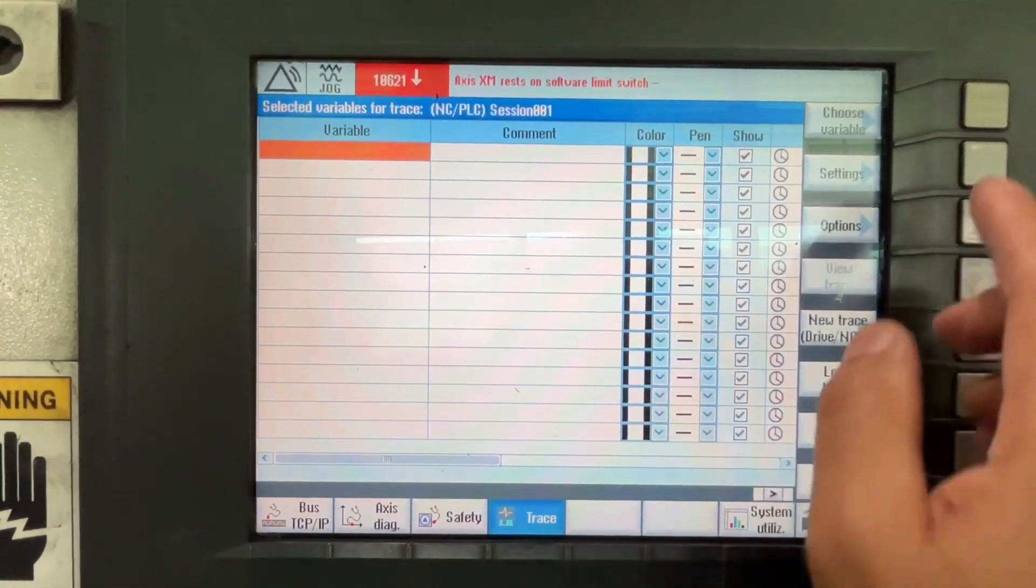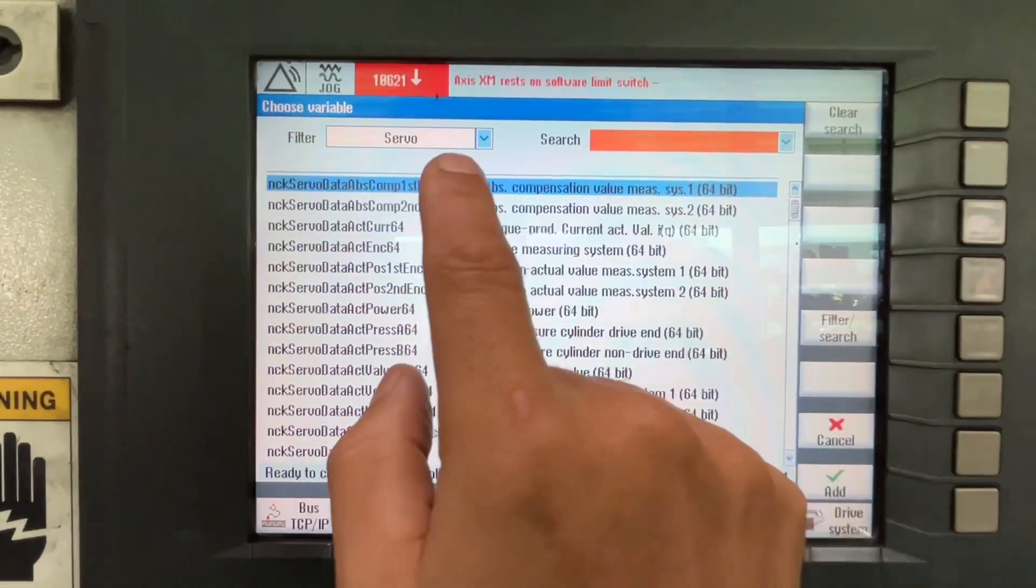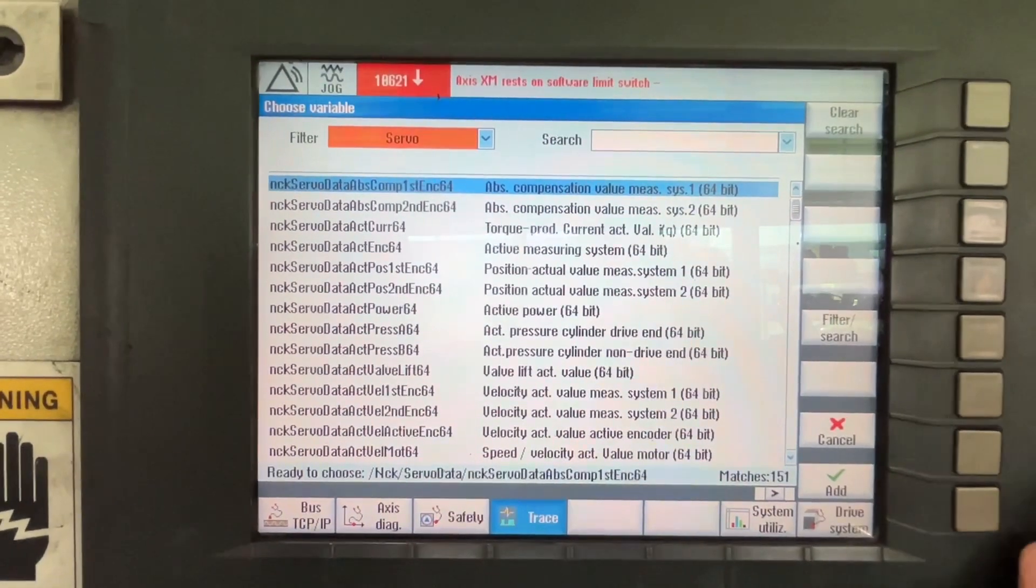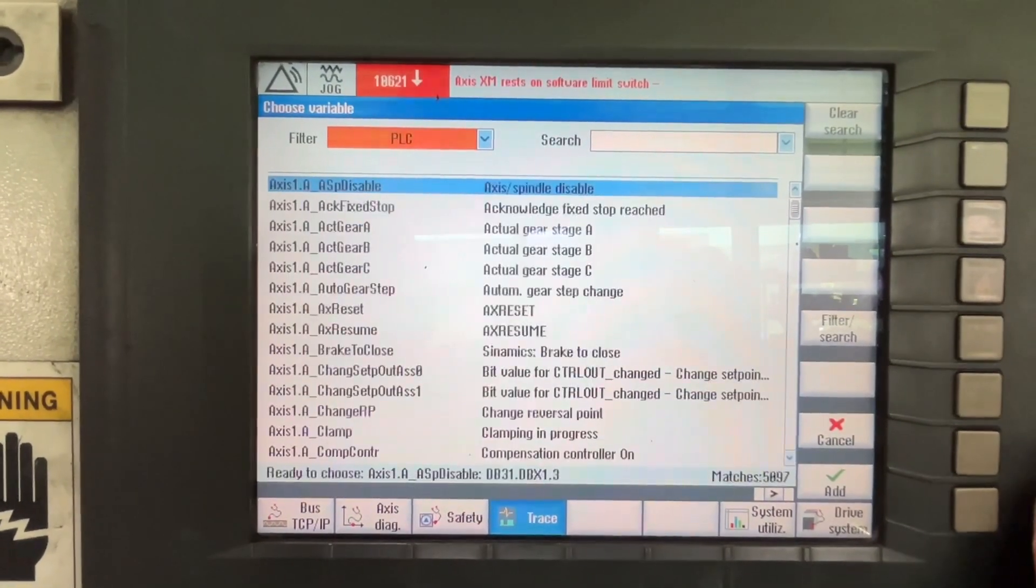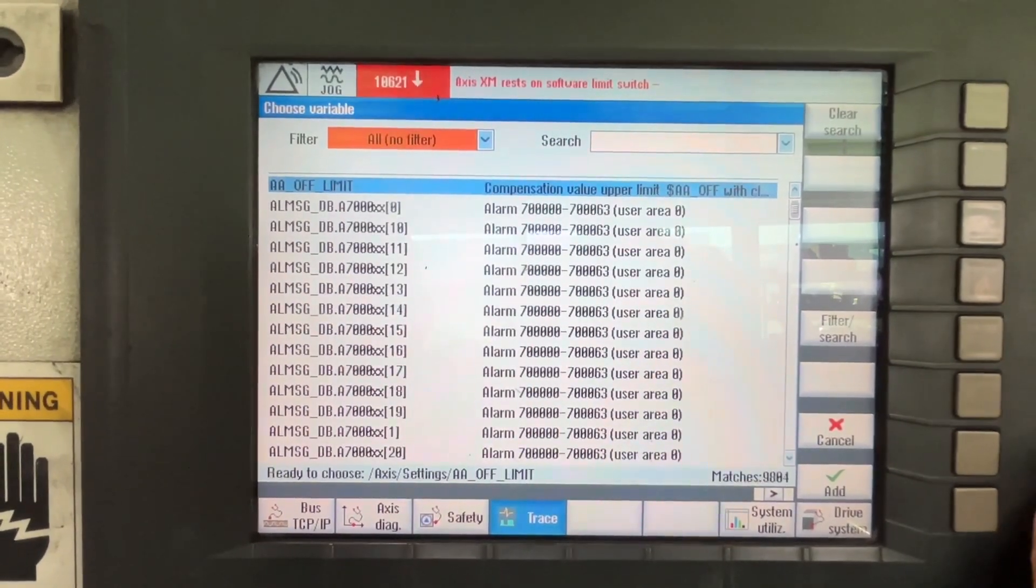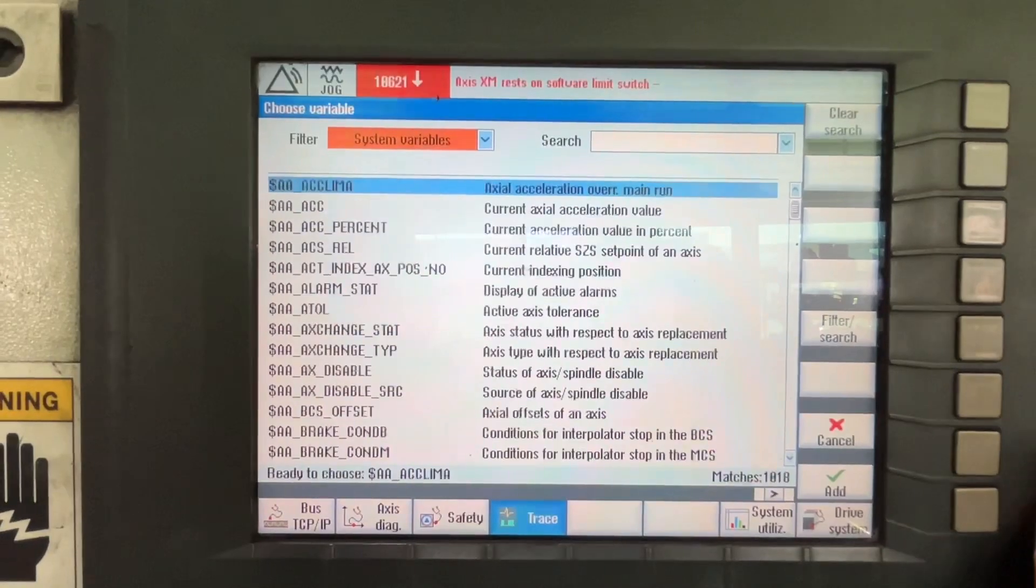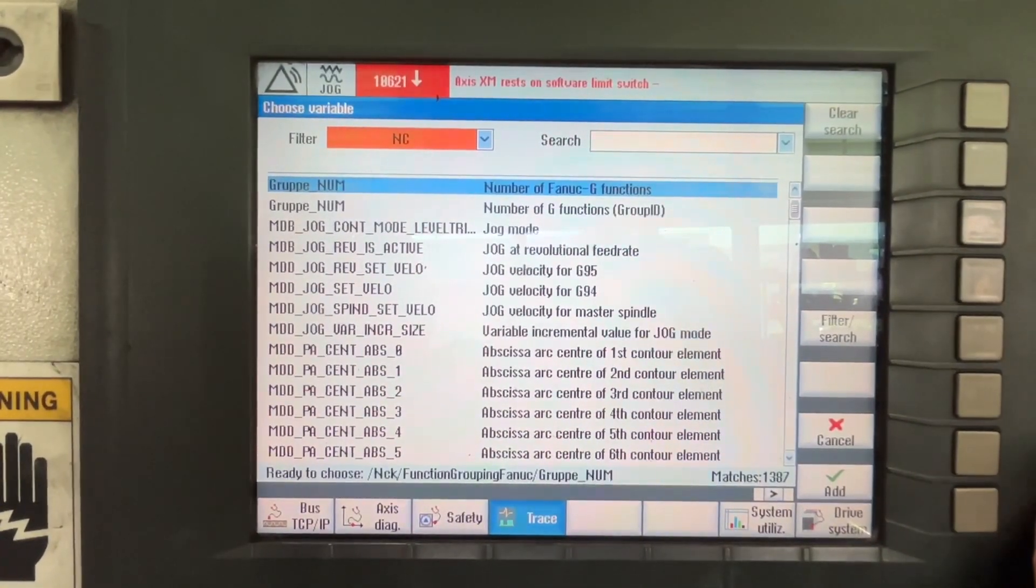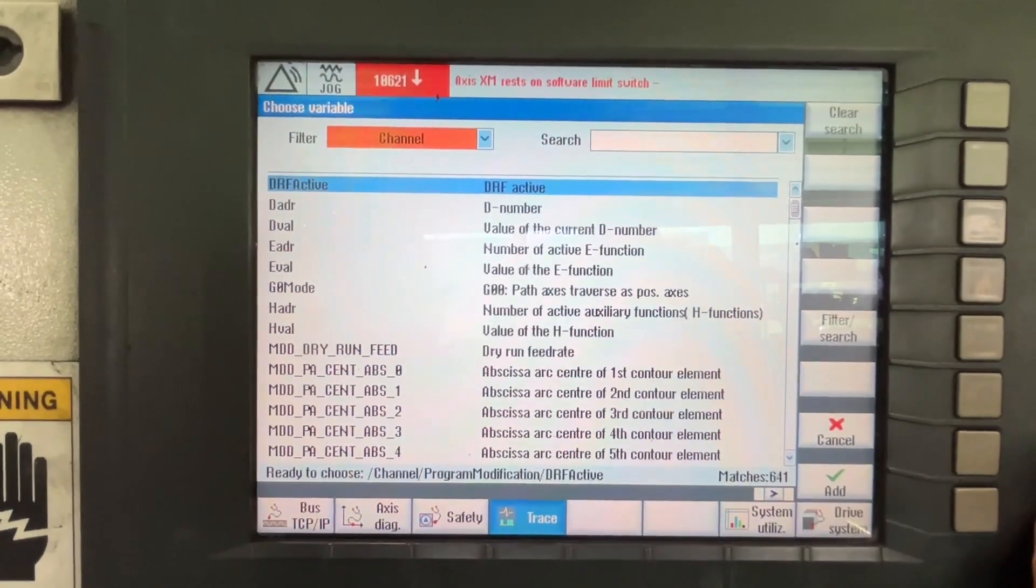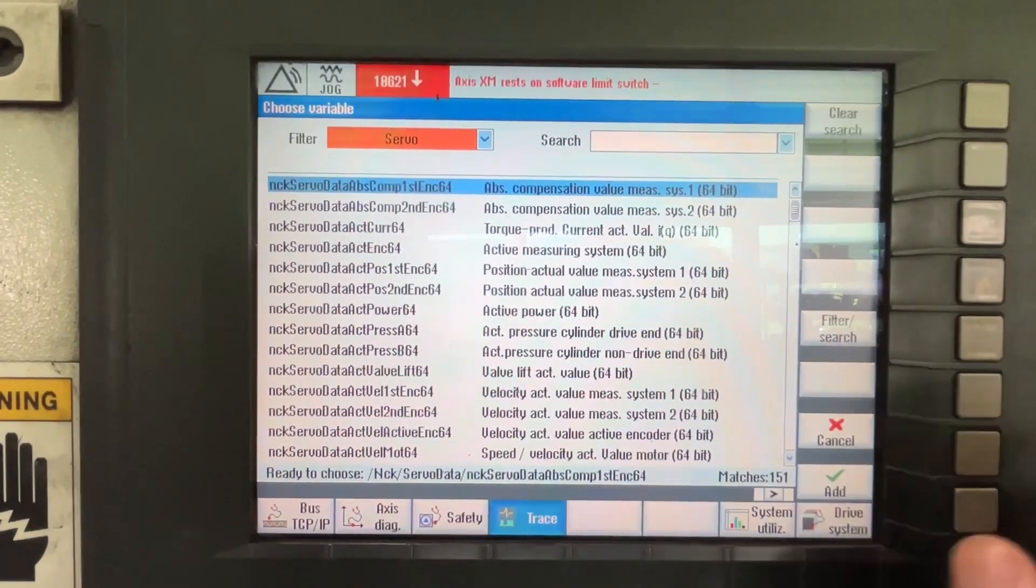So now we have to choose the variable. And it's going to be several. We have different options. We have global user data, PLC, PLC alert messages, all no filters, system variables, NC, axis, channel, mode groups and server again.